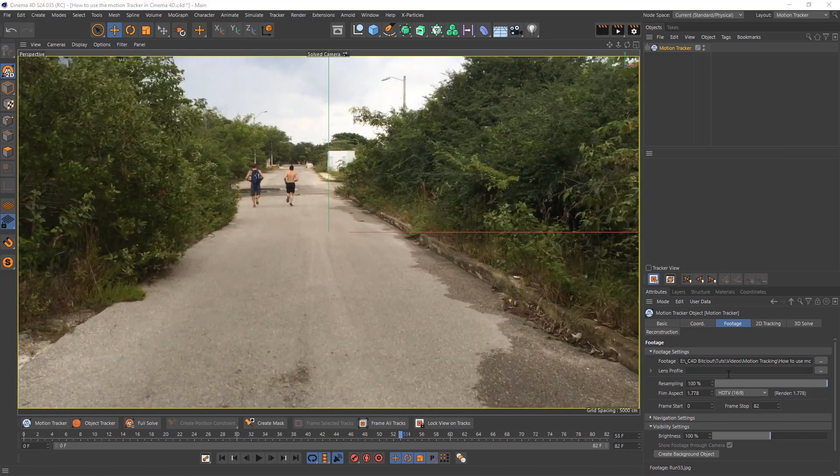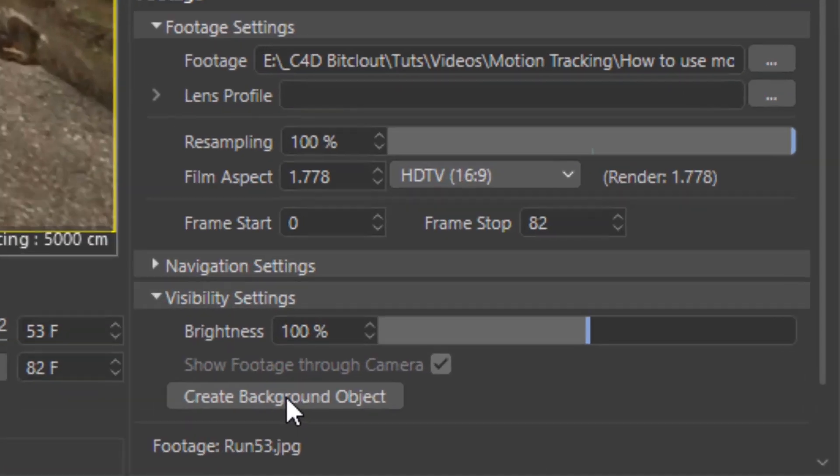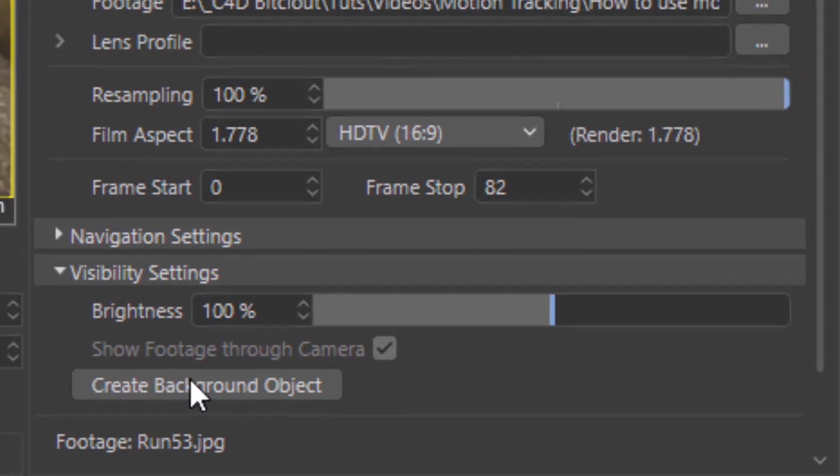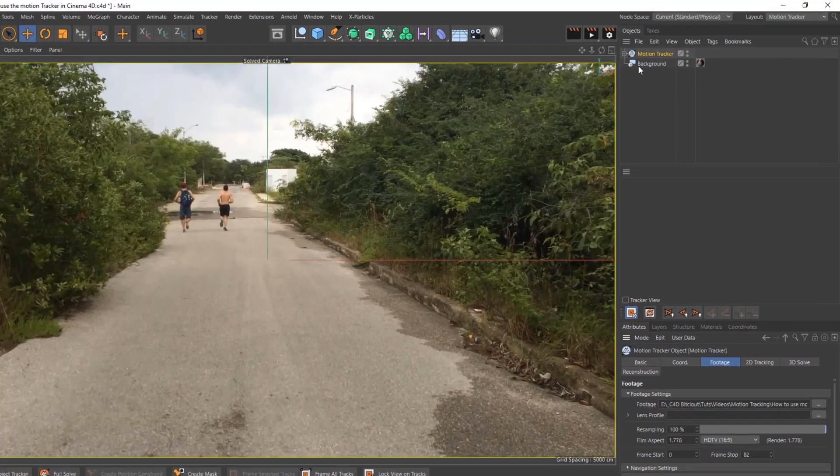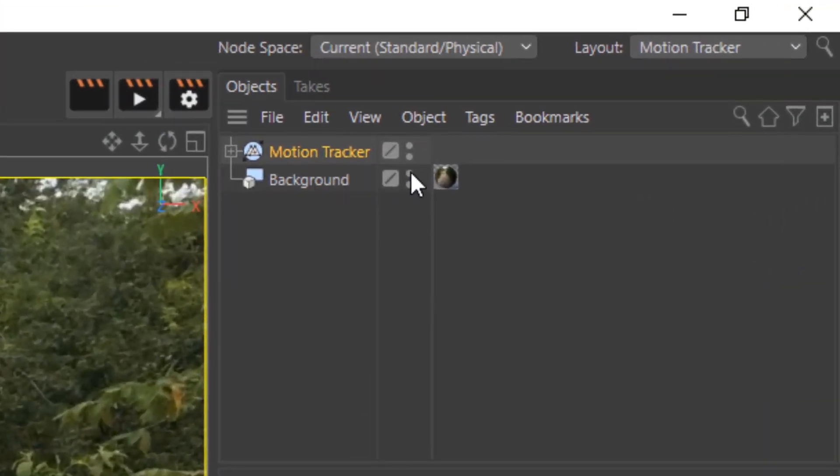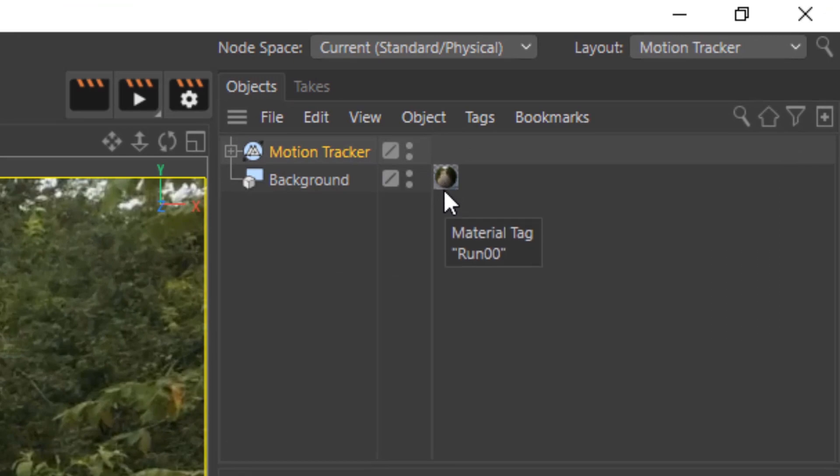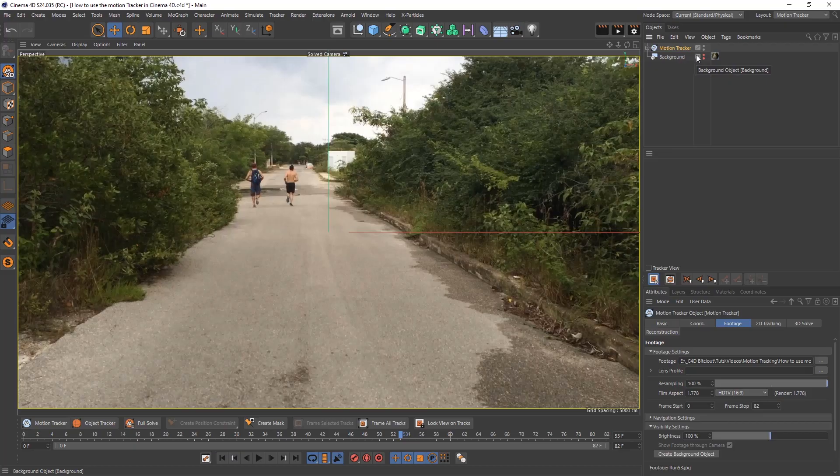Next, go and create a background object. That'll come at the top over here to create a background and it'll create your texture with it. We'll use that later so you can hide it for now.